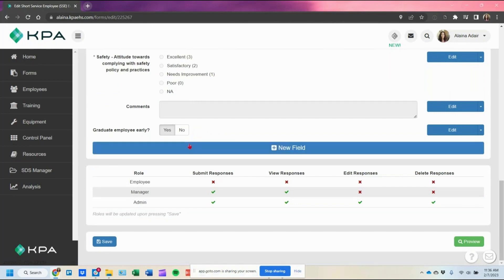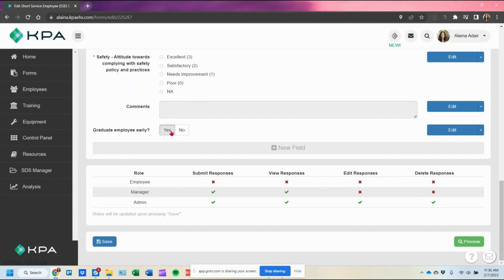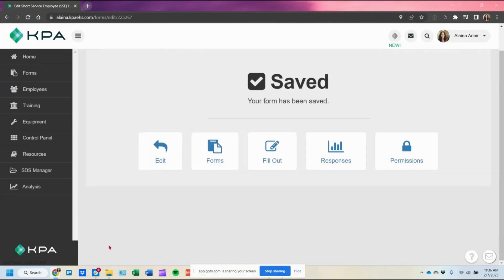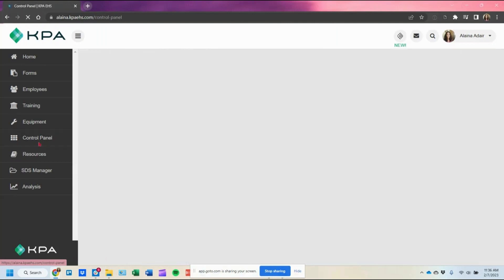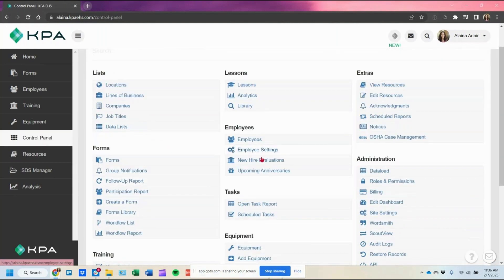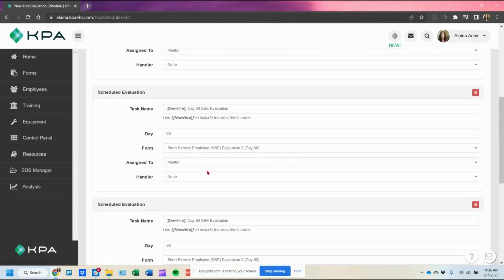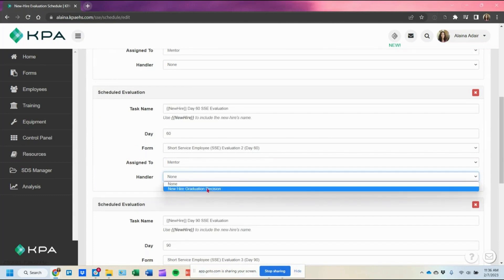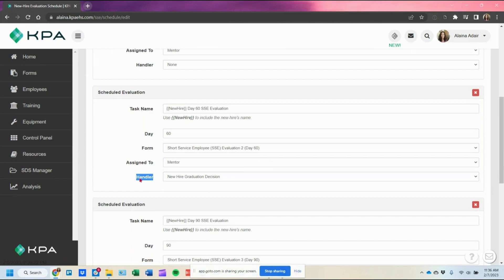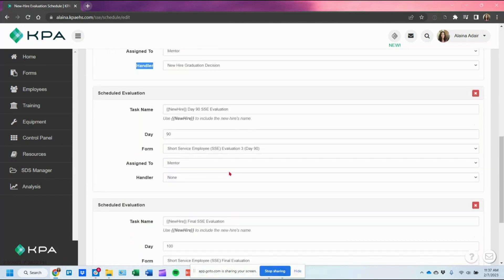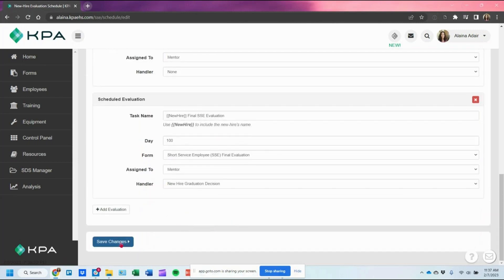Once you have that field in the form, come back to the new hire evaluation schedule and enable the handler for that entry. The handler tells the system that this checkbox is the yes/no graduation toggle. It does have to be set up as that checkbox field exactly as shown. If they select yes on day 60, it will graduate the employee early and process no further evaluations from there.